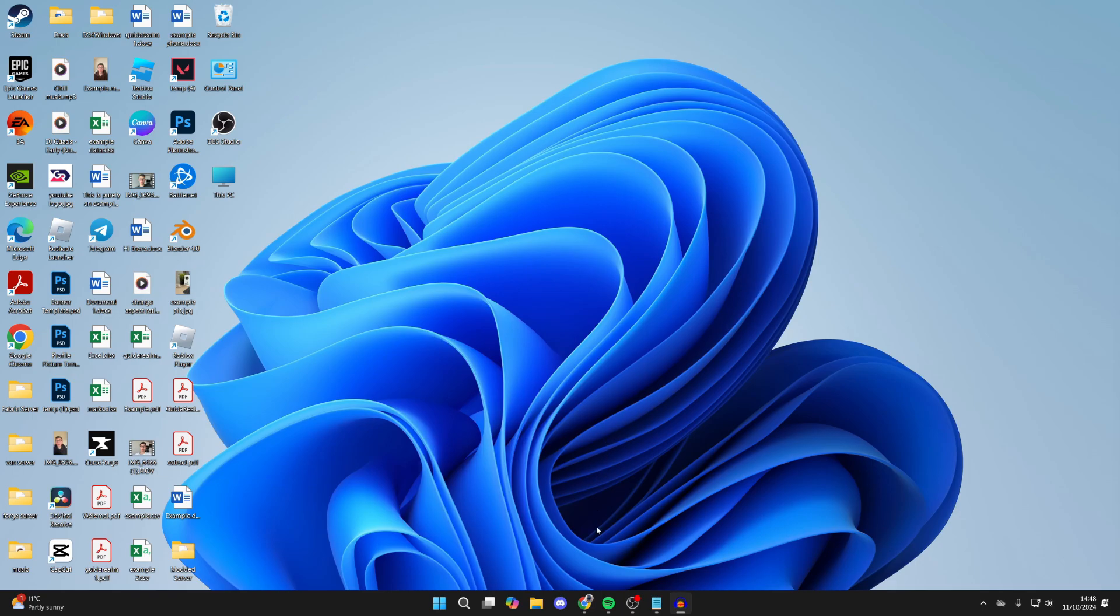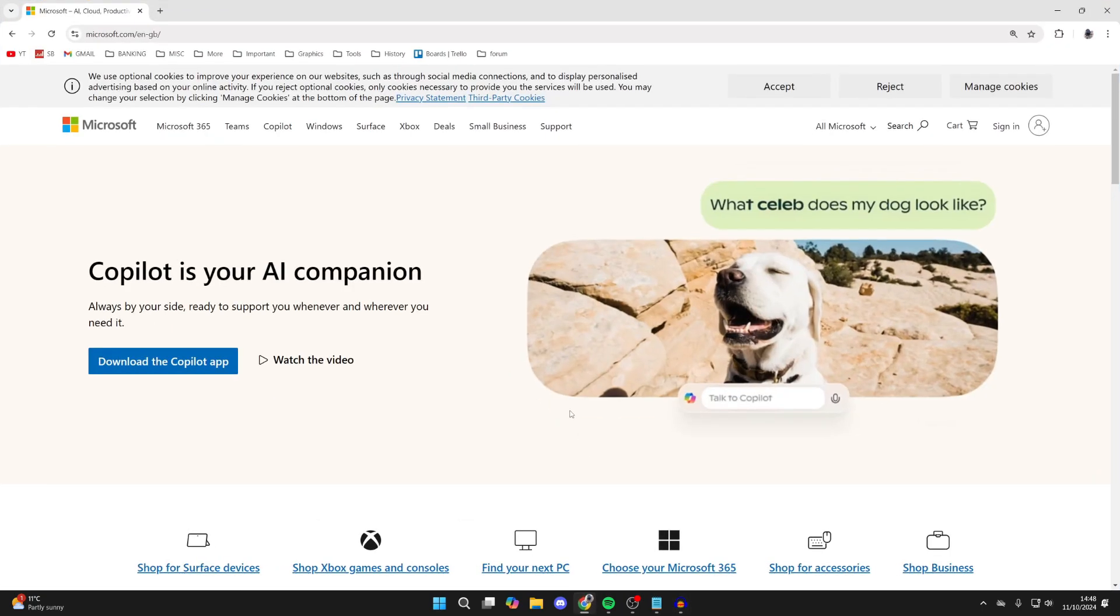First of all, open up a web browser. I'll use Chrome, but it doesn't matter. You want to come to Microsoft.com - just search for it or type it into your URL bar.